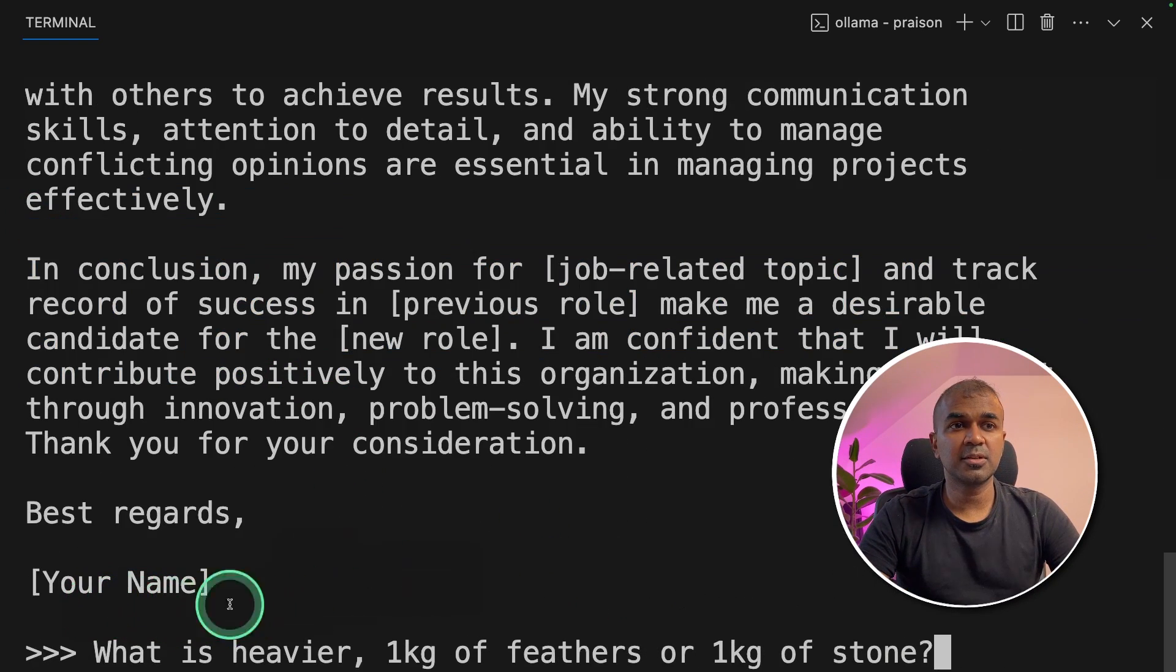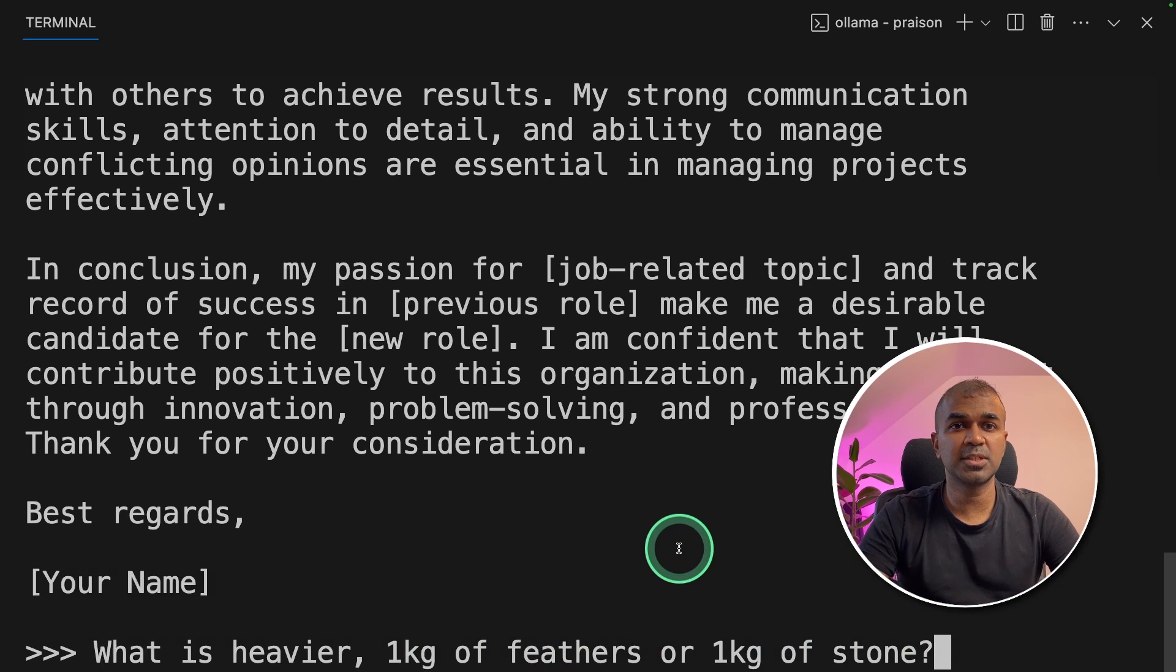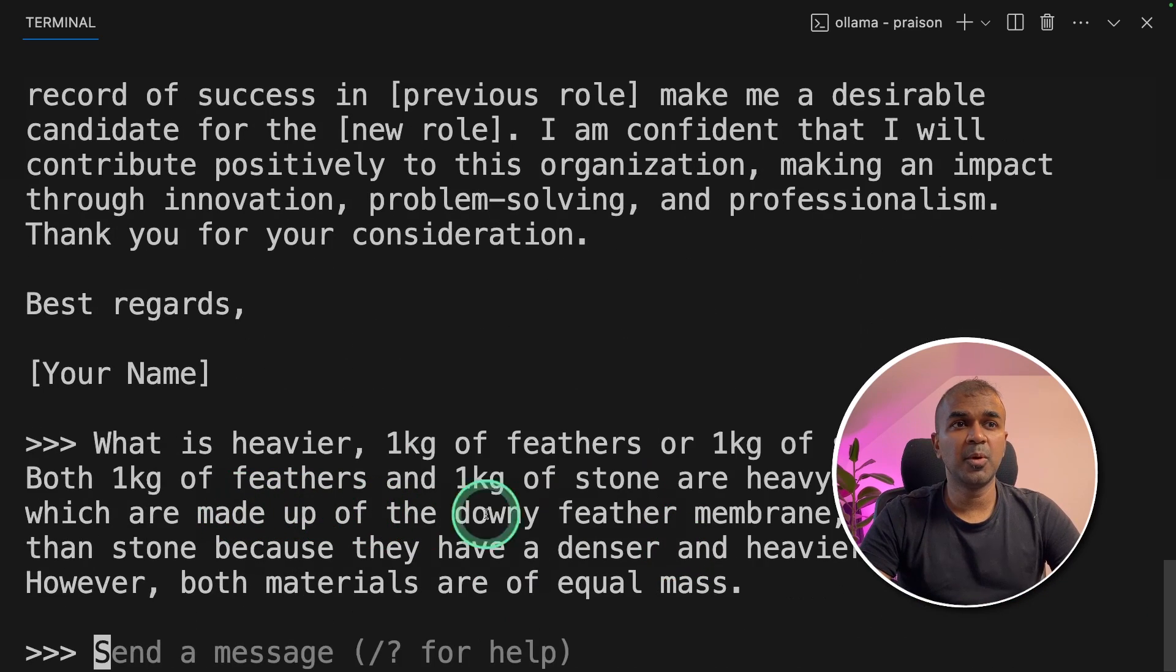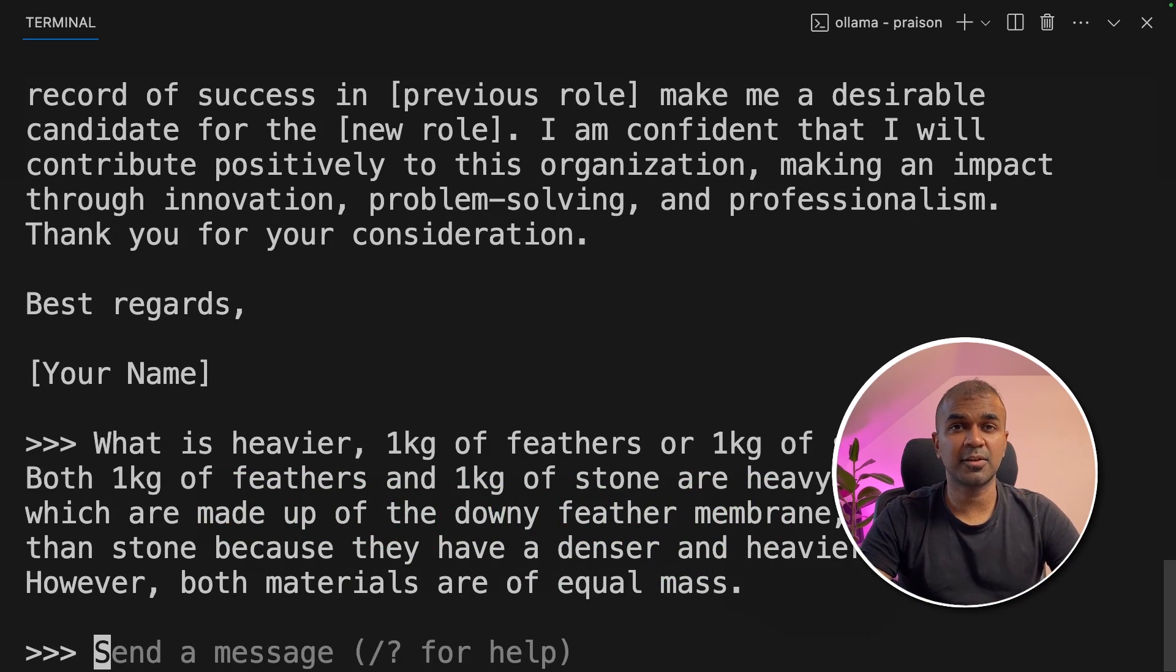Next, going to ask what is heavier: 1 kg of feathers or 1 kg of stone? Just testing logical reasoning. Both are equally heavy. That's correct.